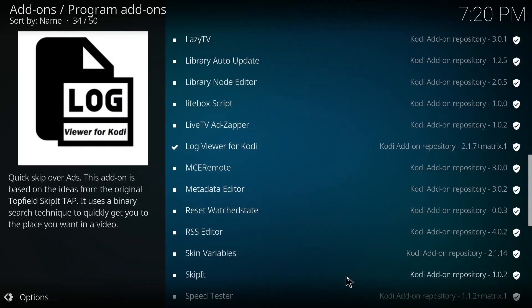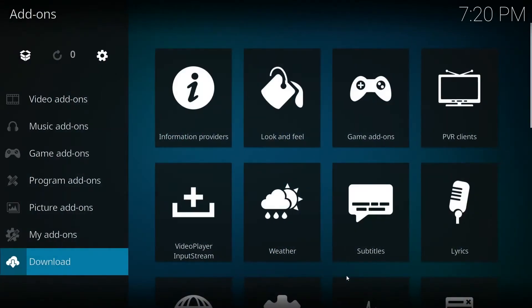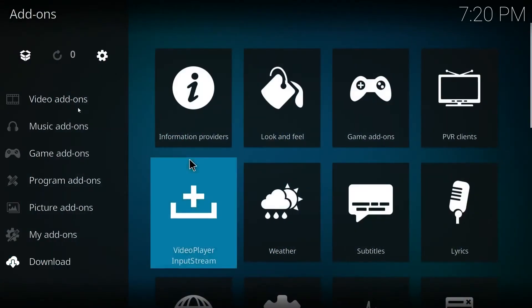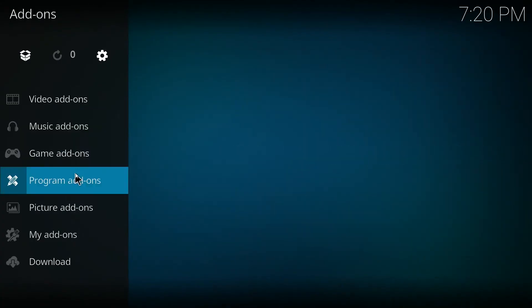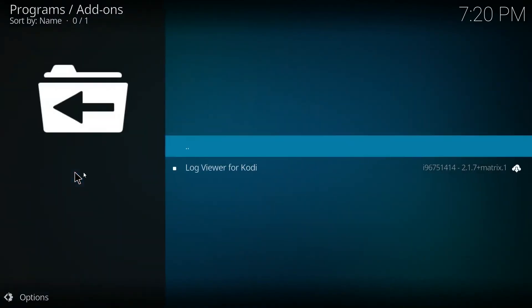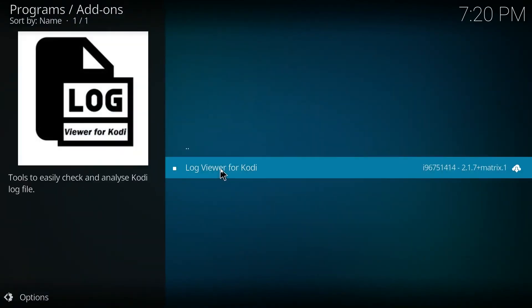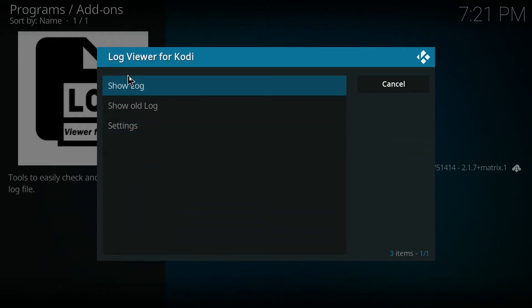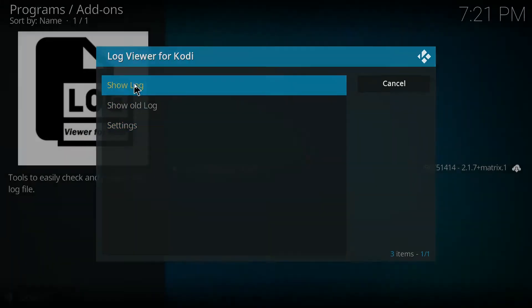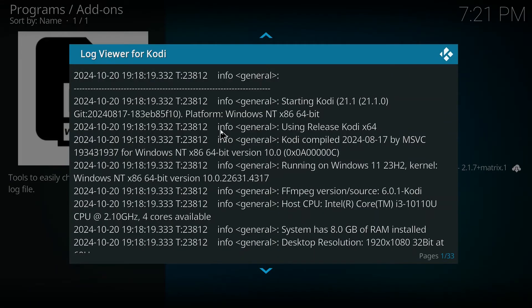So after we install it, we're going to want to escape real quick and then go to program add-ons. As you can see, log viewer is right here. You're going to want to click on it and tap on show log, and here you can find all of your errors that is going on with your Kodi app.